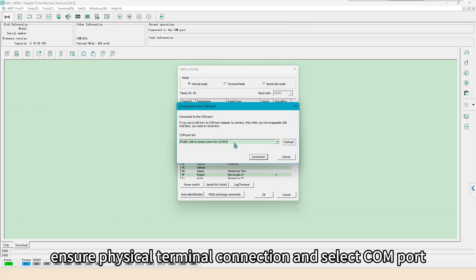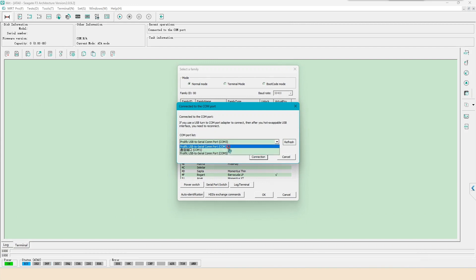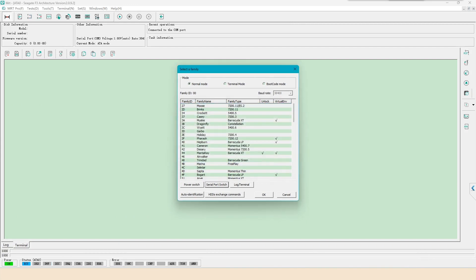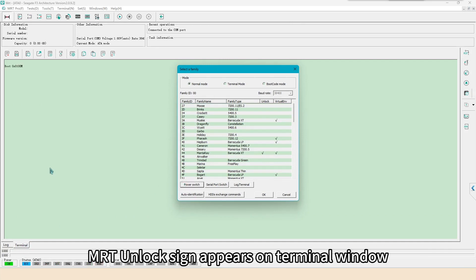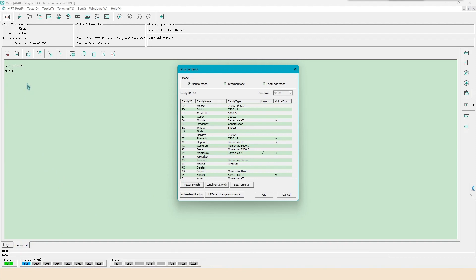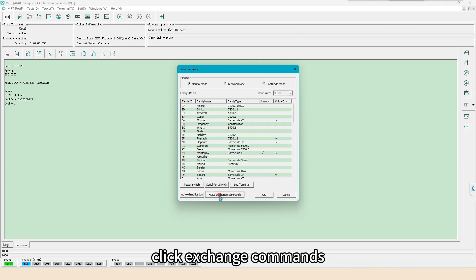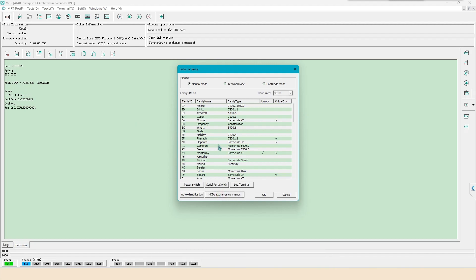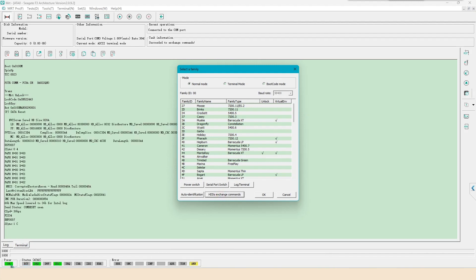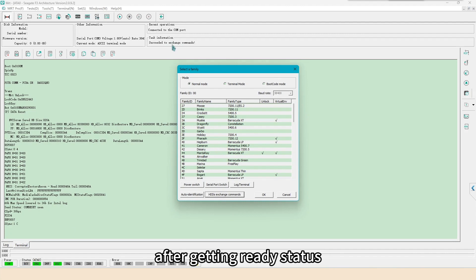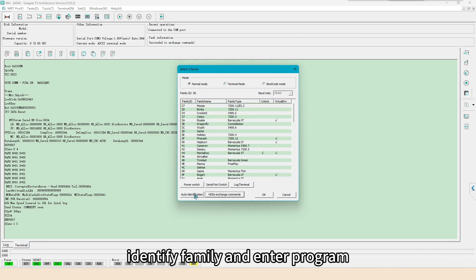Ensure physical terminal connection and select COM port. Power off and on. MRT unlock sign appears on terminal window. Click exchange commands.